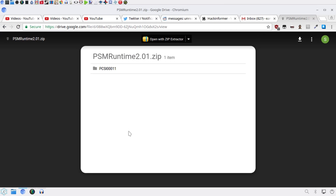Hello! Today I'm going to be showing you how to install the PSM Runtime 2.01 on the PS Vita after they've taken down the PSM Runtime from the Sony server for some reason.